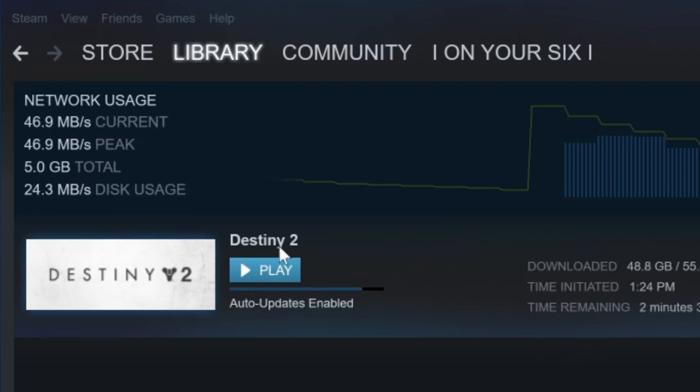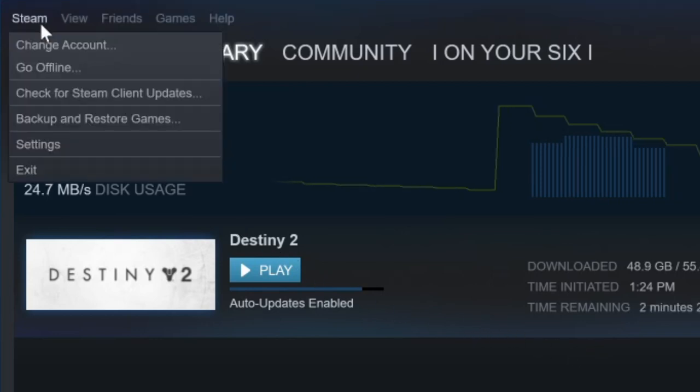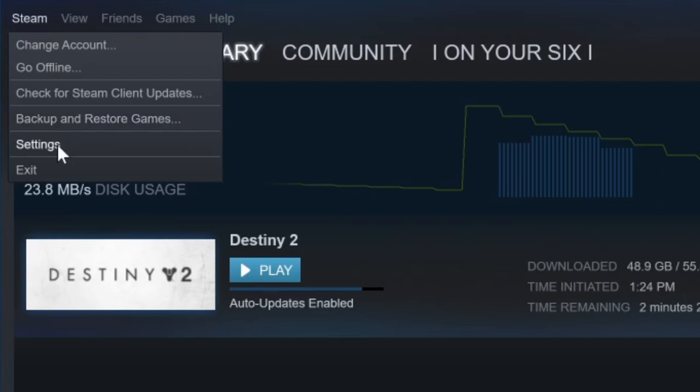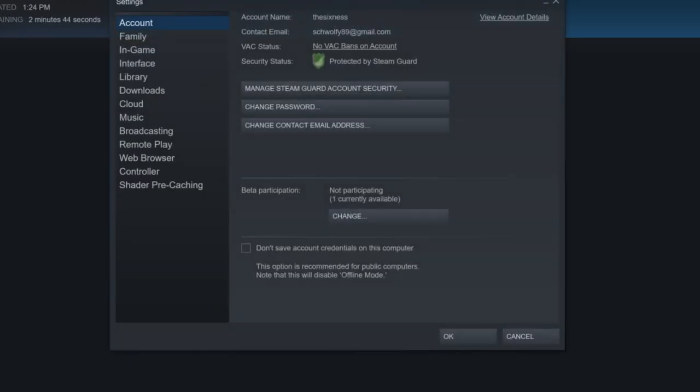So in the upper left-hand side of the screen, let's go to Steam and then go down to Settings. Then when this pops up on the left-hand side, let's go down to Downloads and select this.